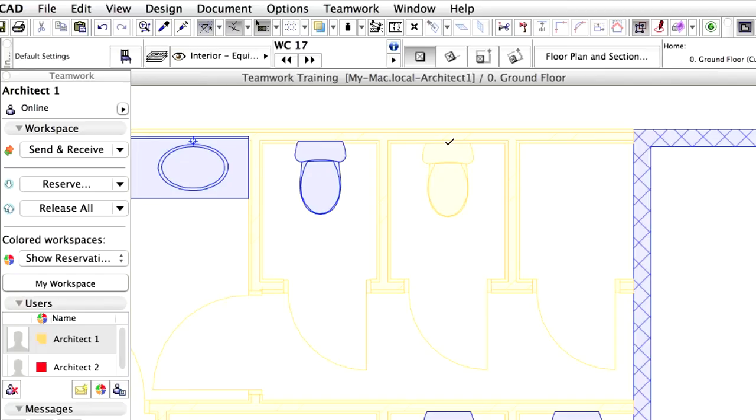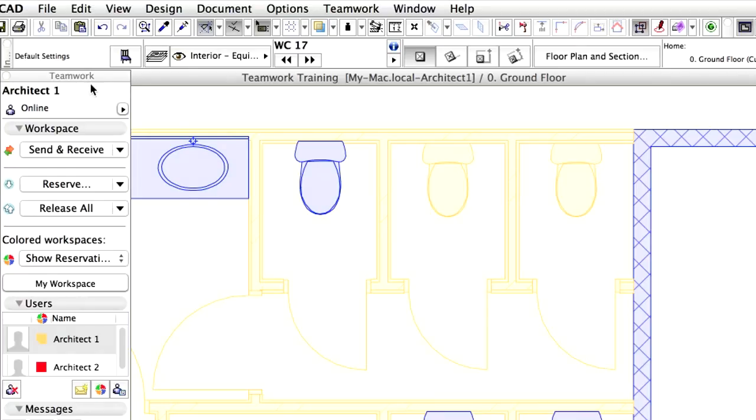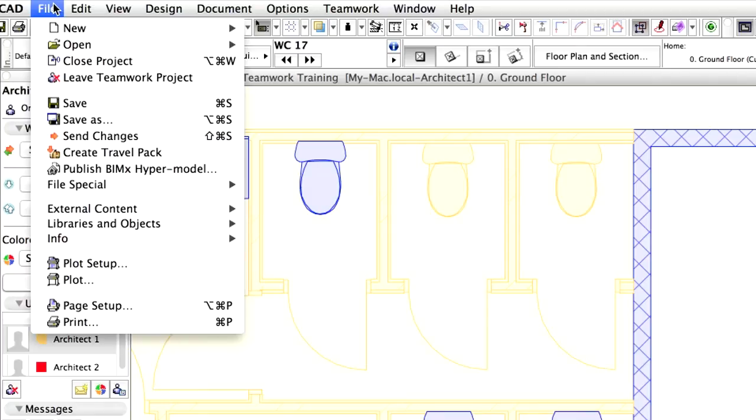Please note that the Wall segment, doors and toilets that have been created with the user color of Architect 1 automatically become part of the workspace of Architect 1. Save the project by activating the Save command from the File menu.